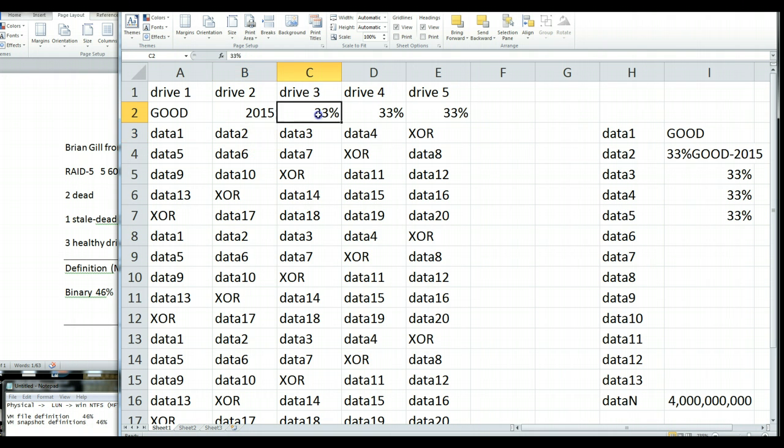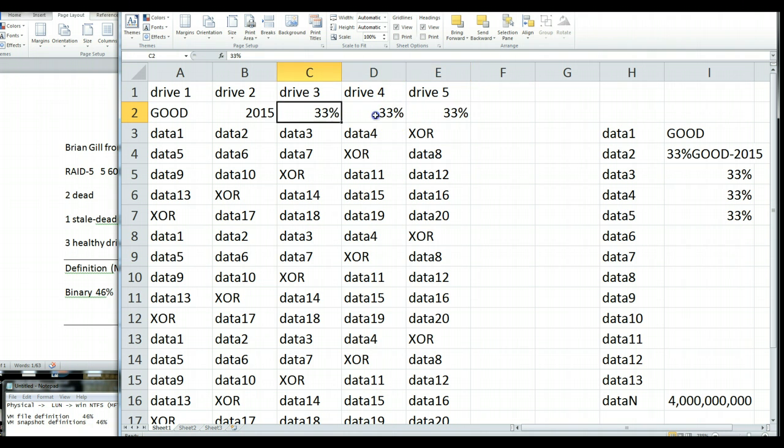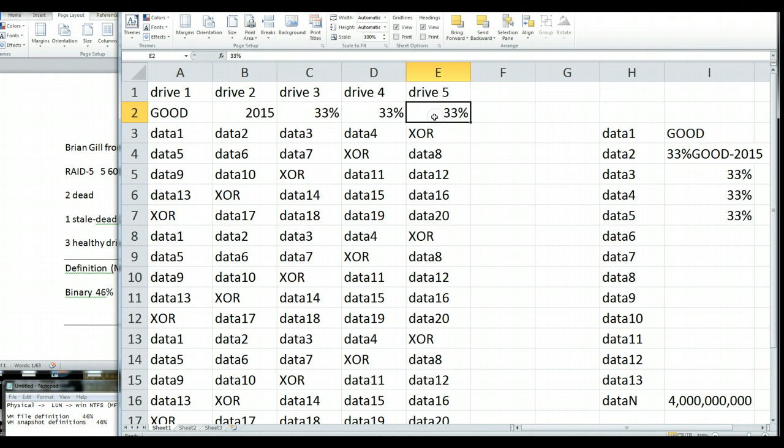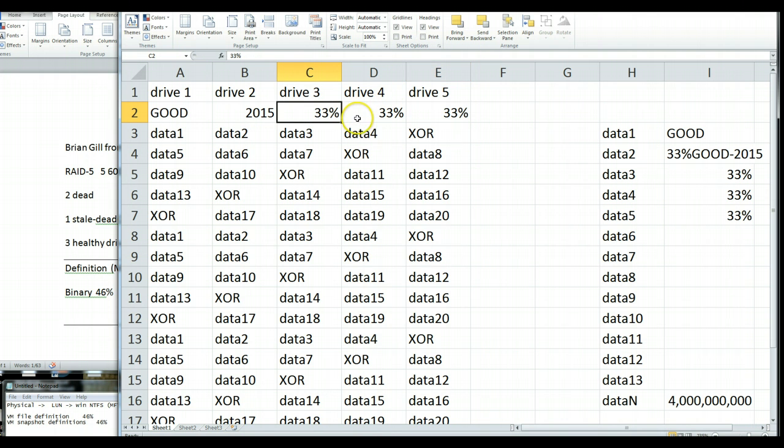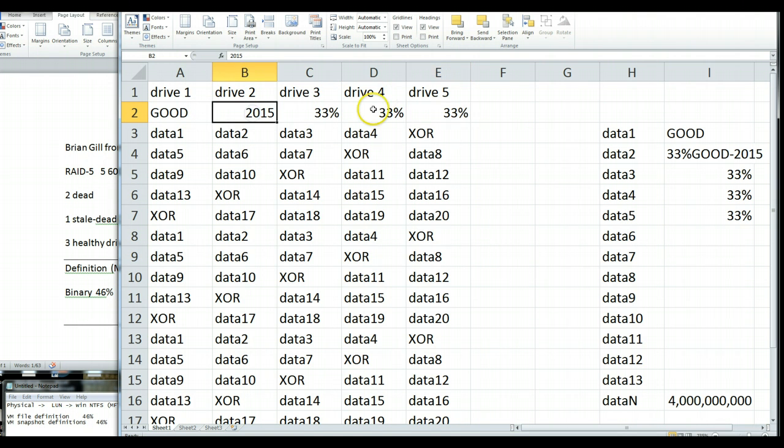But, there is a chance that we could run the parity math on these guys here that only have a 33% chance each to be good. So, theoretically, if you just look at the math, well, geez, we're going to have like a 1 in 27 chance that we can rerun parity from here, here, here, here, and spit out good data here.